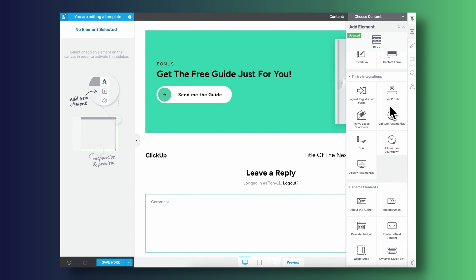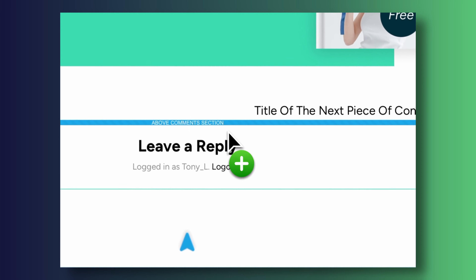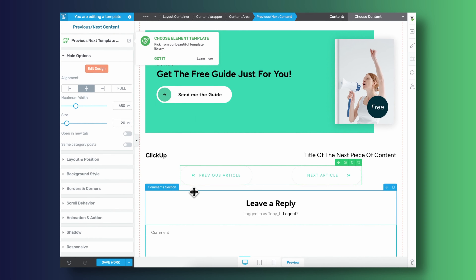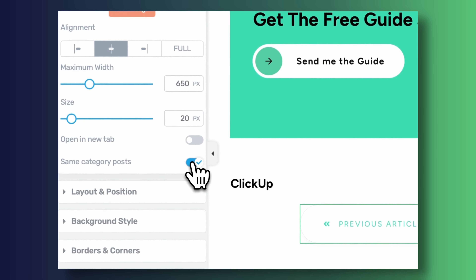Next up is an update we've done to the blogging navigation inside Thrive Theme Builder. Up until now, you've been able to drag and drop next and previous navigation call-to-actions to the bottom of your blog posts, and this worked really well. But we've made this widget even better by allowing you to only take users through posts that belong to the same category.